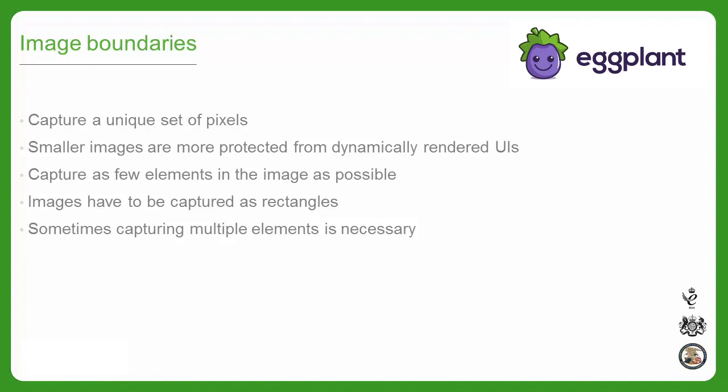For example, when capturing an image of text, there's no way to properly capture the text without also capturing the background behind the text. There might also be situations where capturing a particularly small image is feasible, but intentionally capturing it a bit bigger makes the image more recognizable and therefore easier to use.